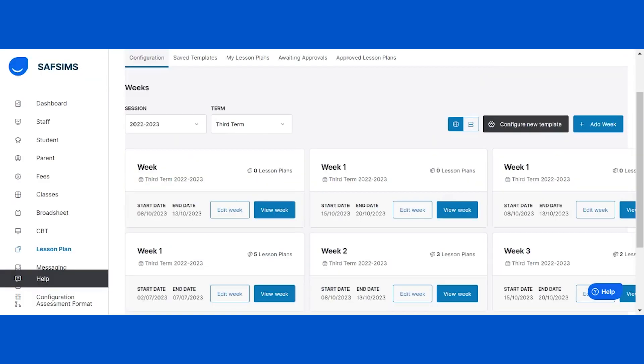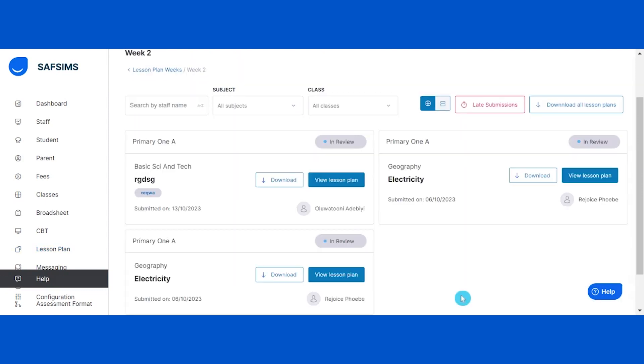To monitor all created lesson plans as an administrator on the SAFSIMS portal, click on the view weeks button beside the week you would like to view. This allows you to view late submissions and download lesson plans.